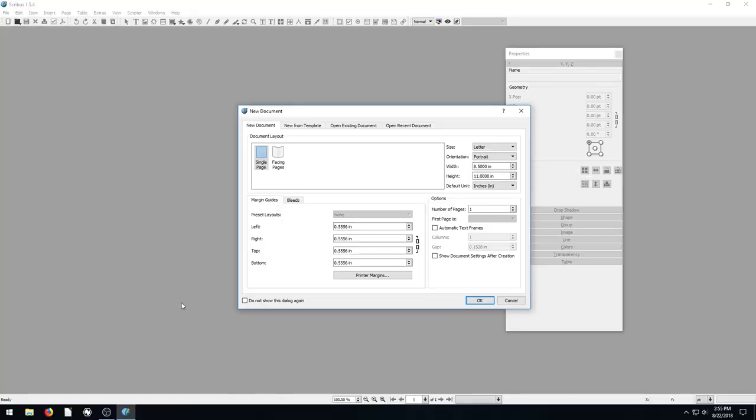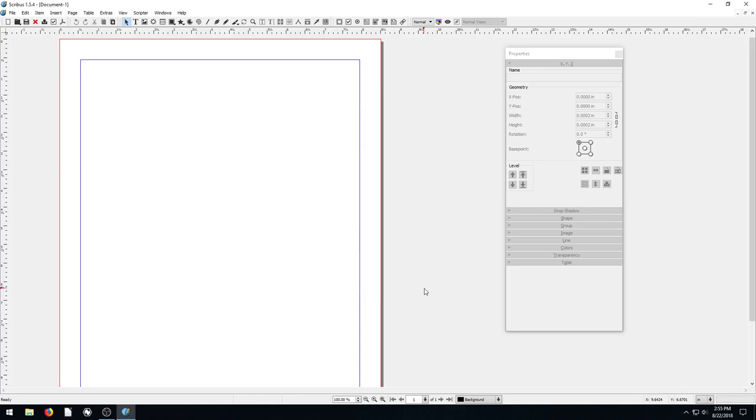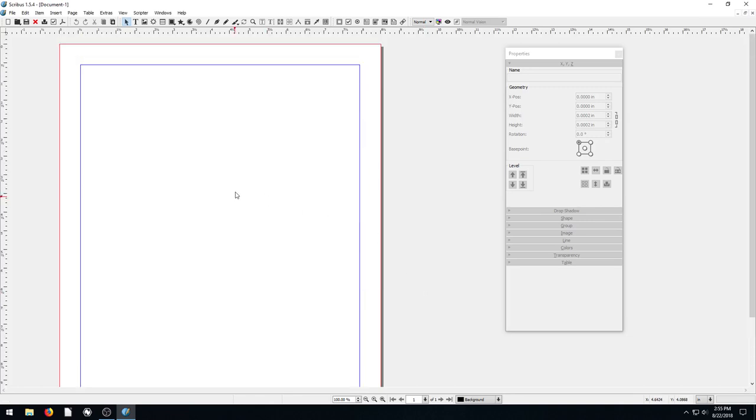Welcome back to another Scribus tutorial. In this video, I'm going to show you how to create a non-rectangle or square text frame. Maybe we want to have a different shape that our text goes within. You'll actually use this sometimes.